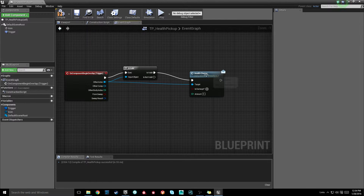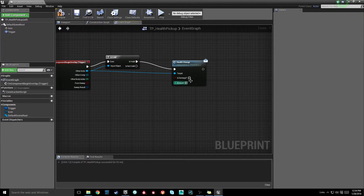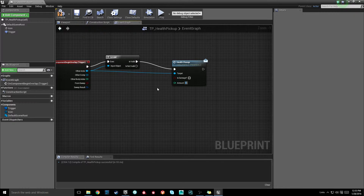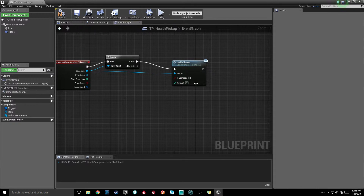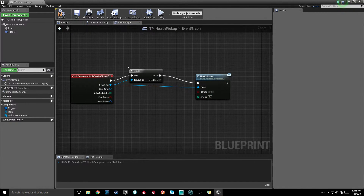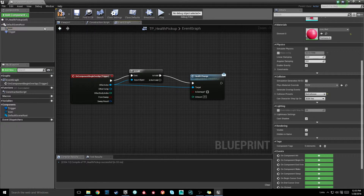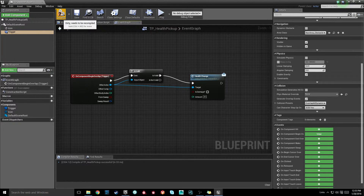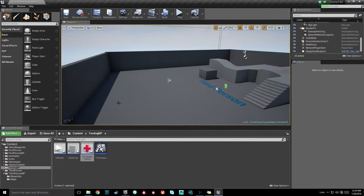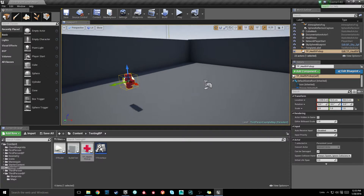So now when we overlap this, it's going to try to send the health change to the object we overlap, which will be our third-person character. Since we want this to be a heal, we're going to leave our is damage input unchecked — so it's going to be health — and set the amount to 20 for demonstration purposes. You can drive this with a variable for any game type. Then go into the icon and disable collision so it doesn't block us, and leave the trigger as overlap all. Hit compile and save.